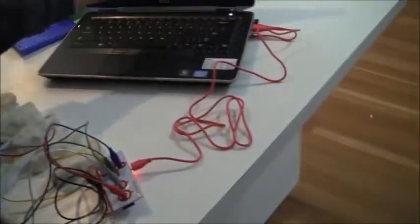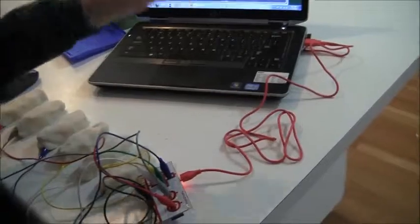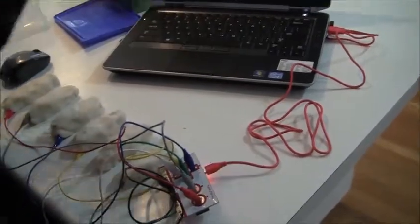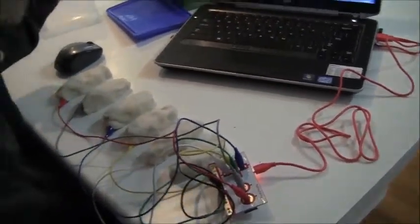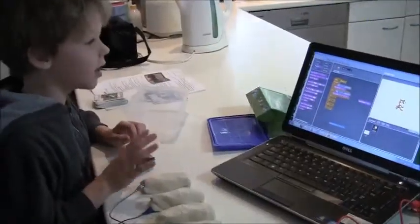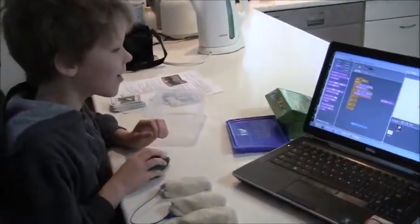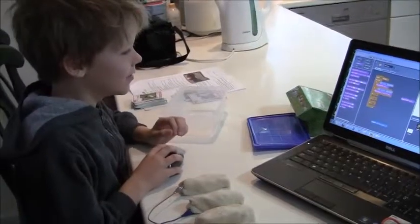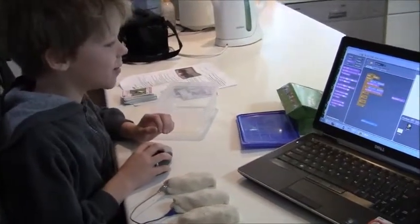And then this rolls power from the computer to the Makey Makey board. It's very easy. You need some conductive play dough, you need to do this program.